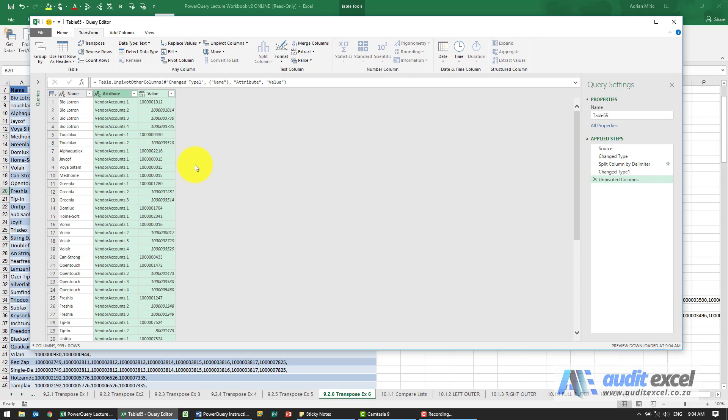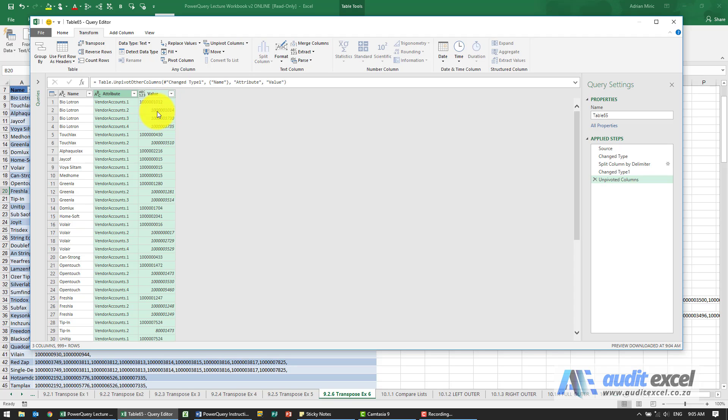What you'll see now is it's gone and said Name, Attribute, and Value. So we now have BioLotron and there's the four account numbers.